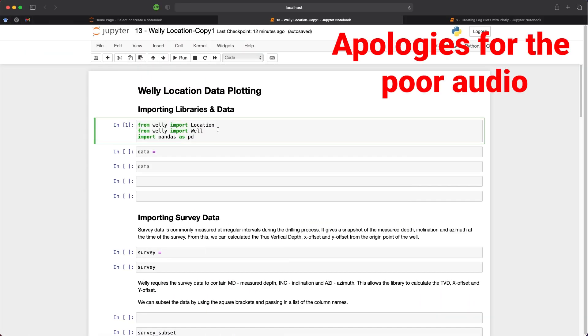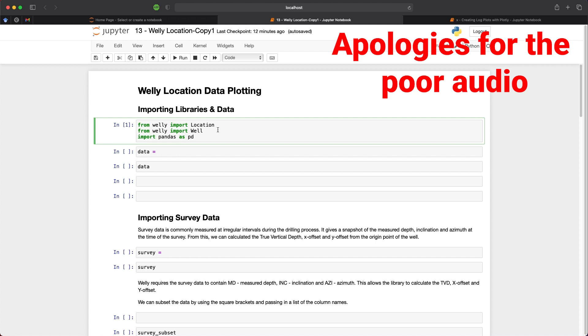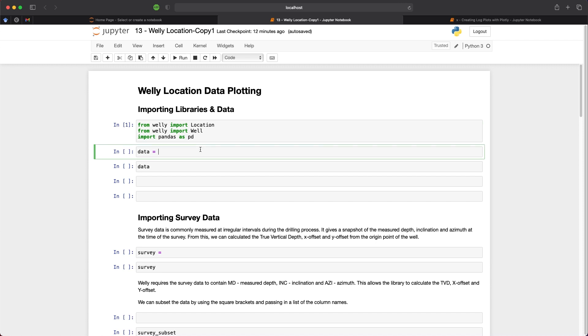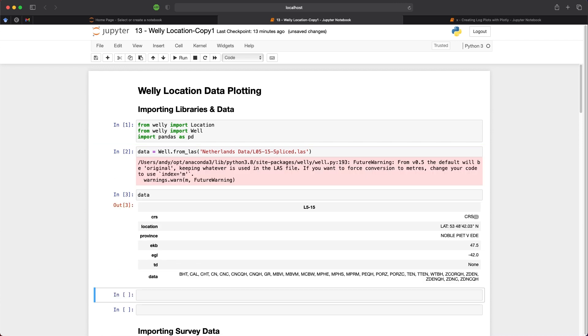Let's begin with importing the libraries that we will be working with. These are the pandas library and also the Well and location modules from the Welly library. Once we have imported these we can then load in the data. And the data that is used within this example comes from the Dutch sector of the North Sea and can be found on the nlog website which is linked down in the description below. To load the data we call upon well.from_las and then we pass in the location of the file and the file name. If we call upon the data Well object that we have just created we can then get a summary of the Well and we can see the Well name, the location and information about the curves contained within the file.